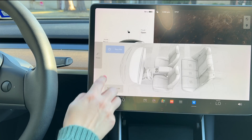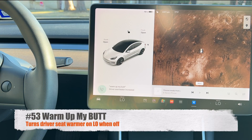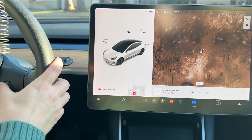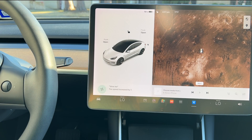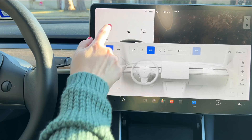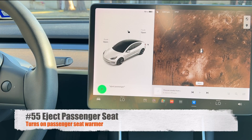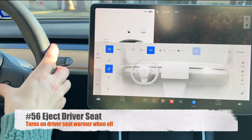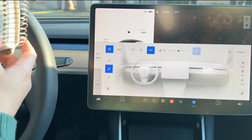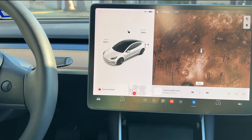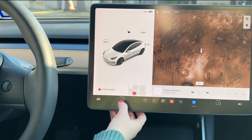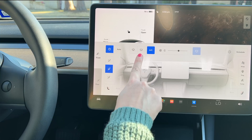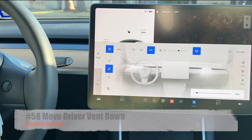Here are some fun commands. 'Warm up my butt' activates the seat warmer. 'Blow me' increases the fan by one level. 'Eject passenger seat' turns on the passenger seat warmer, and 'eject driver seat' turns on the driver seat warmer. That last one I actually found on the Tesla website under voice commands.